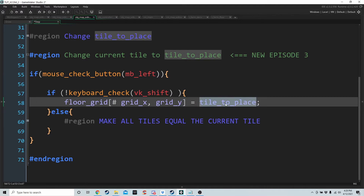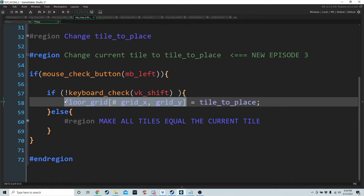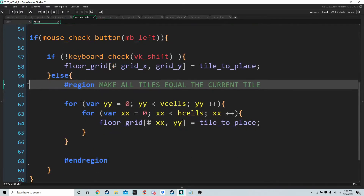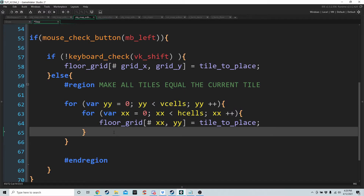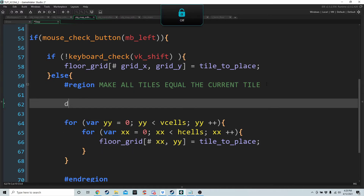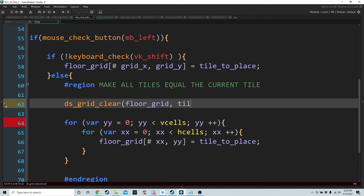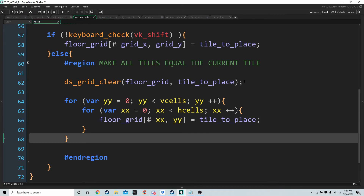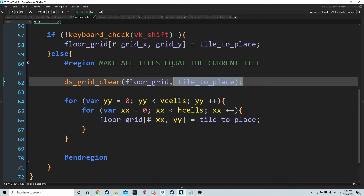So if tile_to_place equals two, that cell gets set to two. If we are holding shift, we make all tiles equal the current tile using a double for-loop — the same as the one used for drawing — setting every cell in floor_grid[x][y] to tile_to_place. We could use ds_grid_clear on floor_grid with tile_to_place, but we're using the loop instead because we'll soon be storing lists inside cells to hold more data, and ds_grid_clear won't work for that.